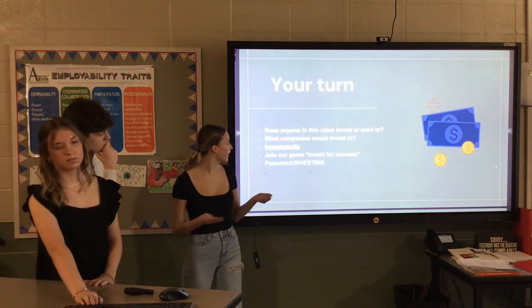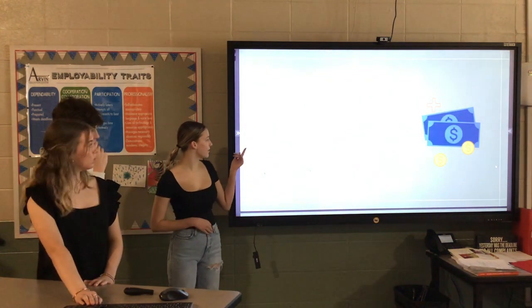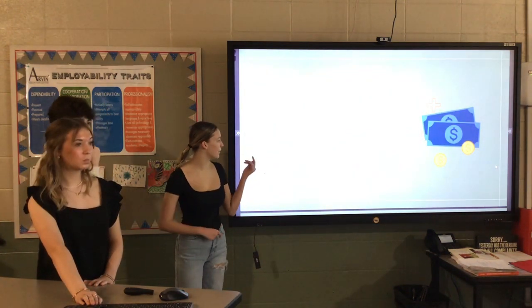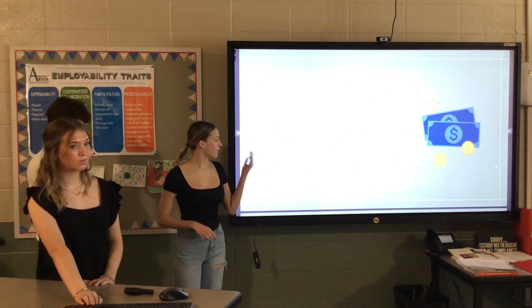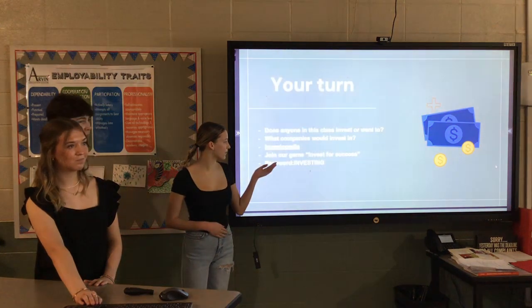If you want to get your phones out, you can take a picture. This is Investopedia. We made a stock simulator game. It's called Invest for Success.